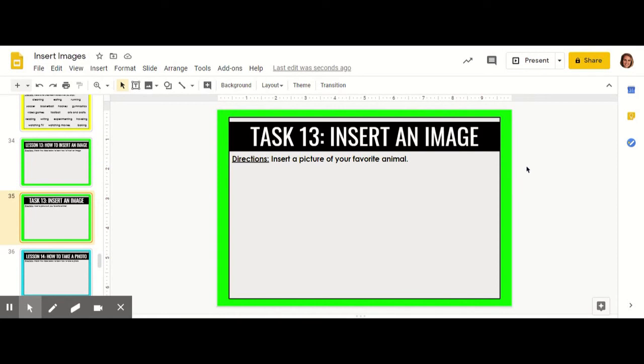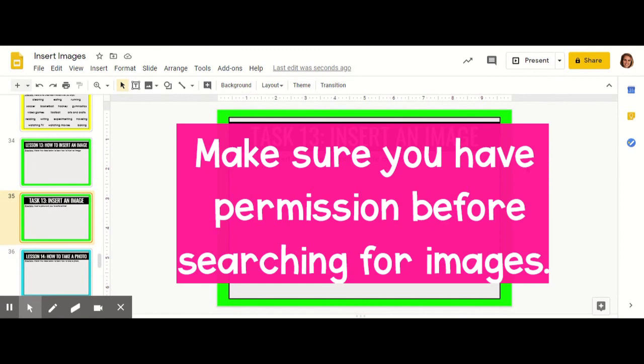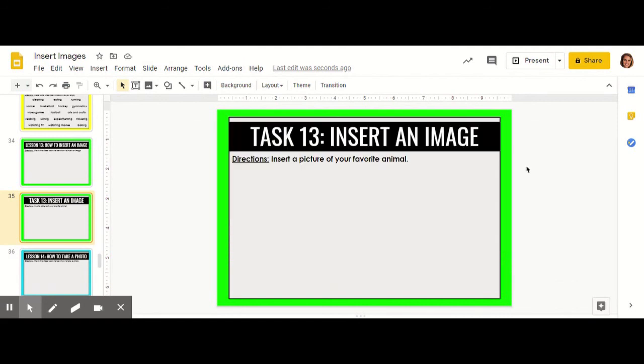In this video we're going to learn how to insert an image on Google Slides. First make sure that this is okay with your teacher and if an inappropriate image accidentally shows up, let an adult know right away.